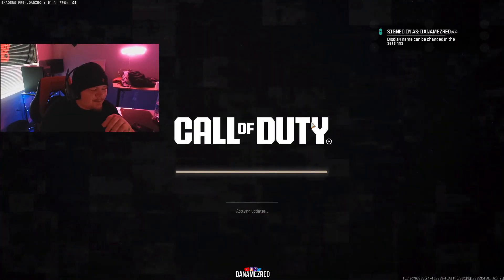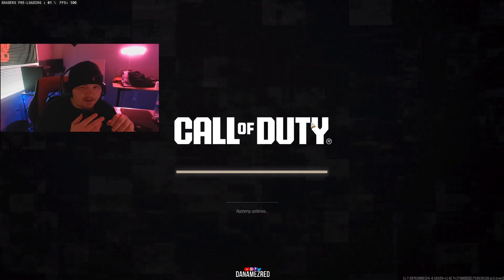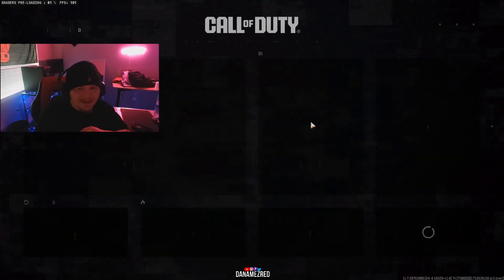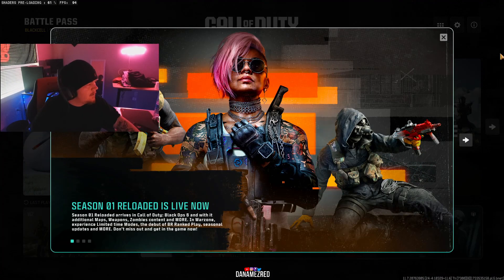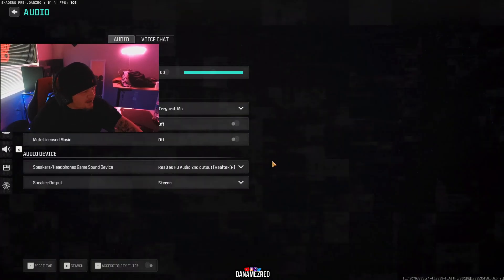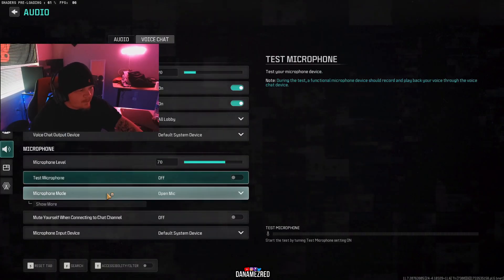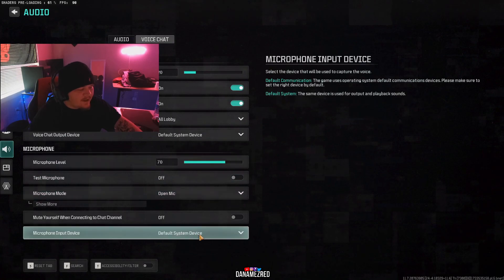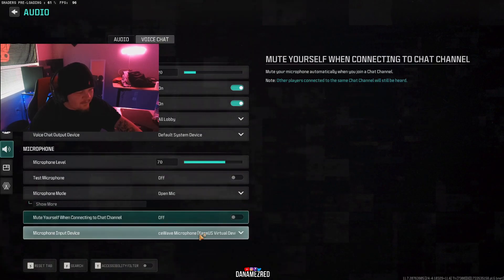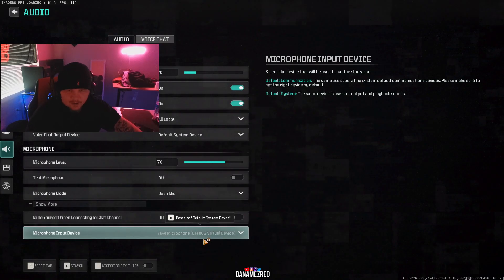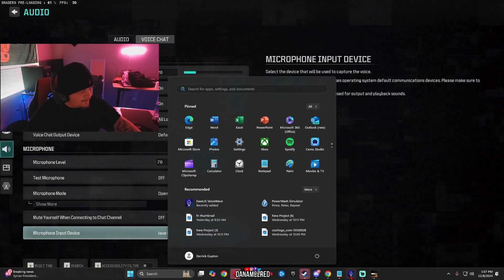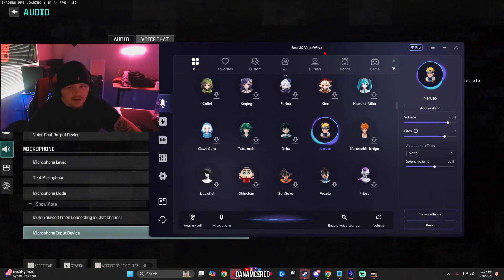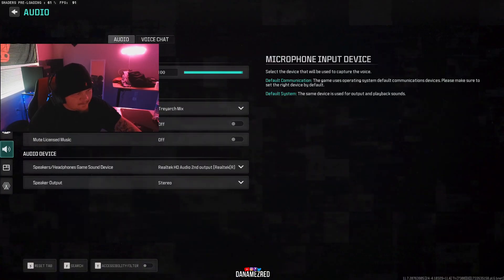So to show you guys how to actually set this up inside a video game I'm going to use Call of Duty as reference but this is going to work the exact same way for any game you want to use it on. So you want to go to your settings and whatever game you want to do it on go to audio, go to voice chat and where it says microphone input device you just want to make sure this is on VoiceWave microphone. If you're only on one monitor don't worry just click the hotkey and you're going to pop this back up again. If you're on two monitors drag it to your other monitor and just like that you are now in the game.